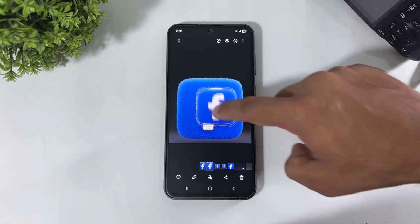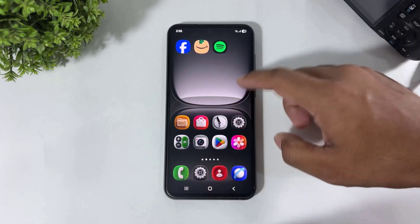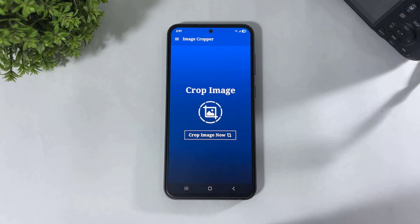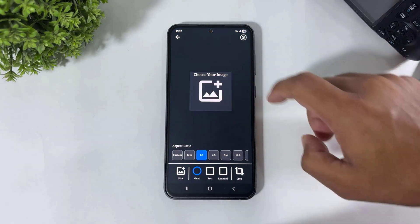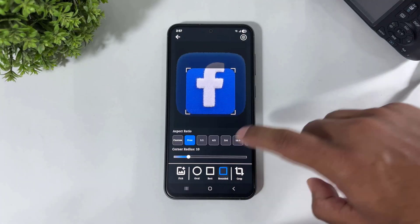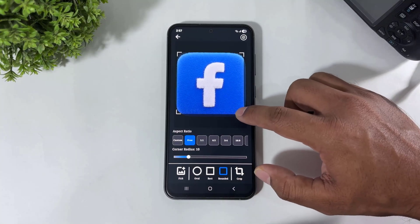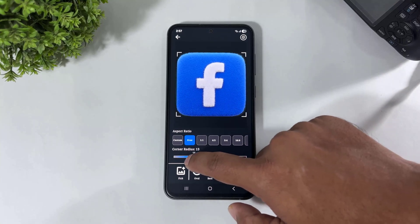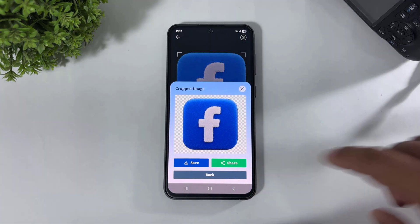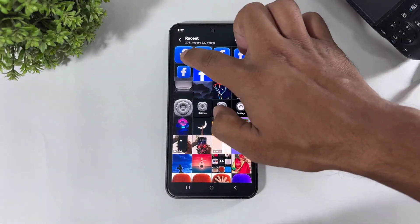If you don't have the tap-and-hold feature on your Galaxy device, then simply follow these steps. Go to Image Cropper, tap on 'Crop Image', select this image, tap on 'Free', tap on 'Rounded', and crop this icon. You can also set the corner radius. Tap on the Crop button and save. Look at this — the image is now saved to my gallery.